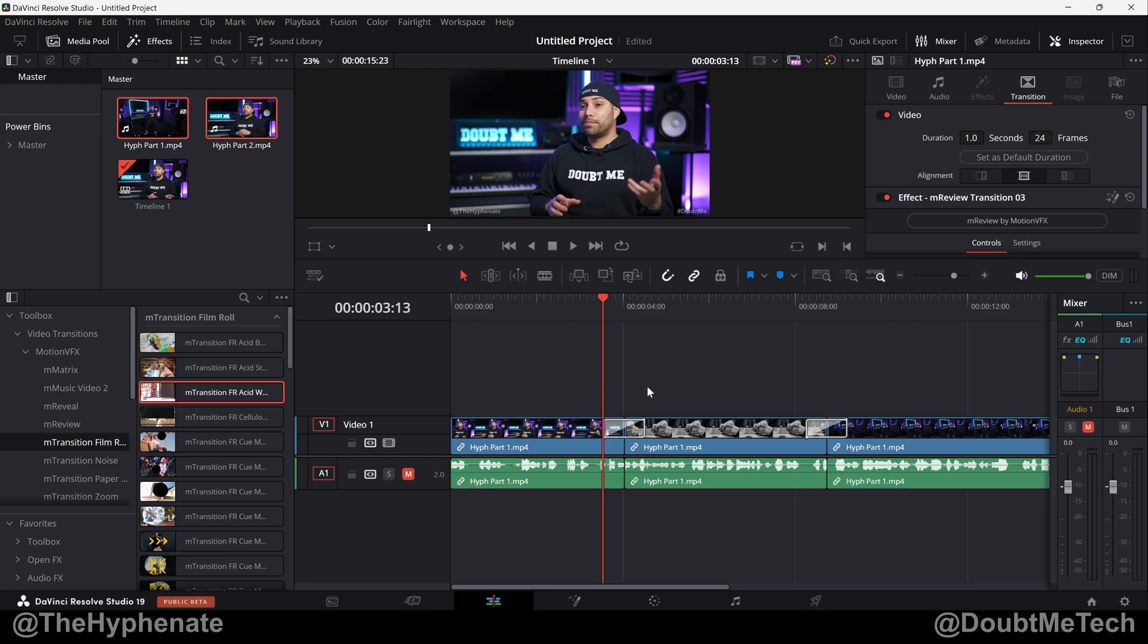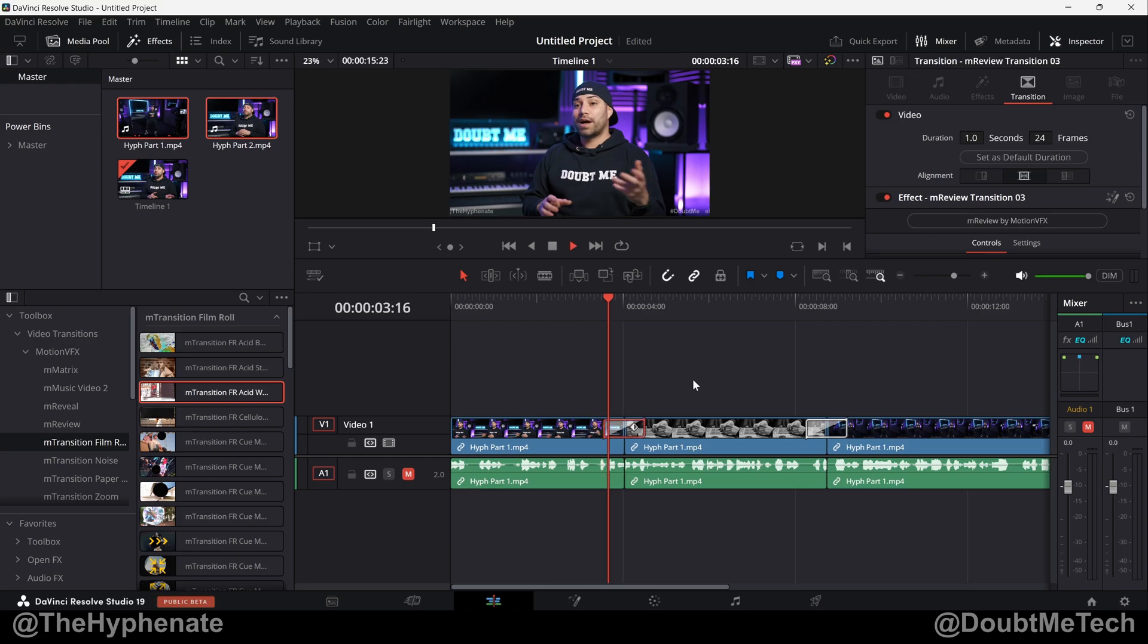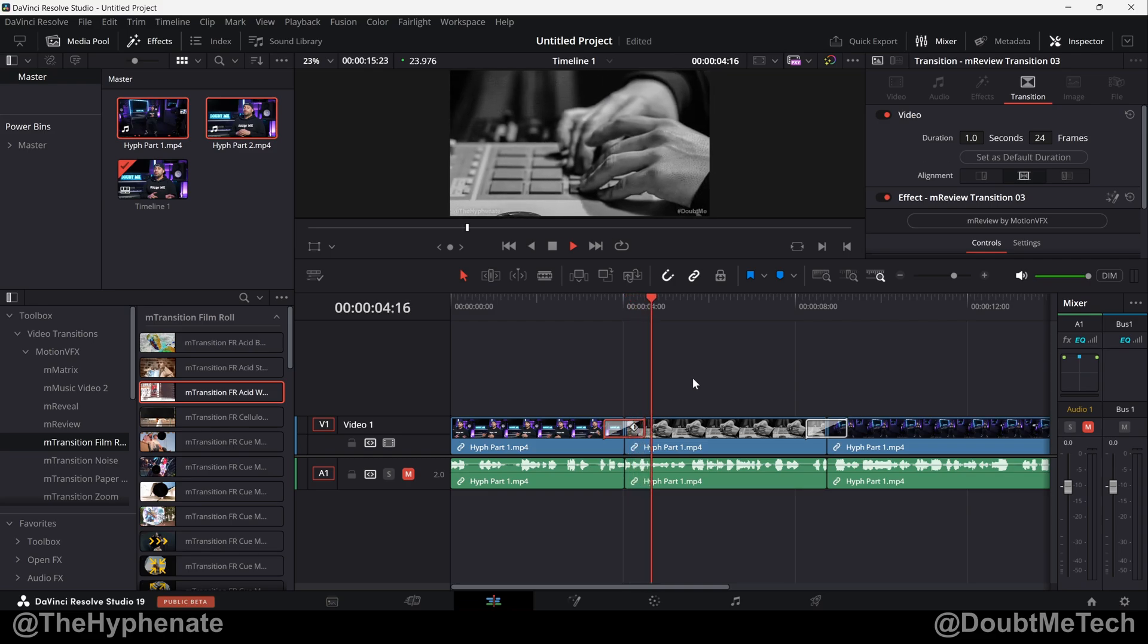Hey what's up everybody, it's the Hyphenit here and today I'm going to show you guys how to make your own custom transition preset in DaVinci Resolve.